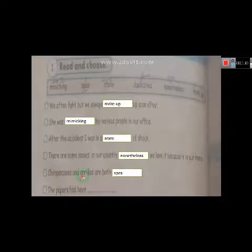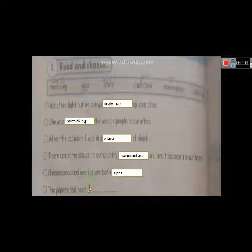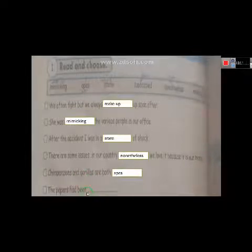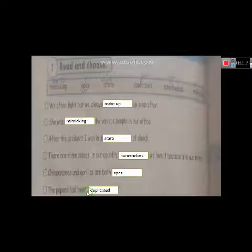Six: The papers had been duplicated. Very good.